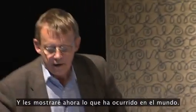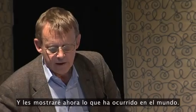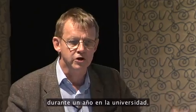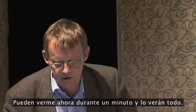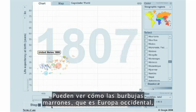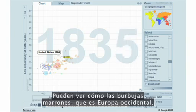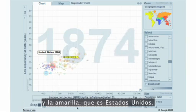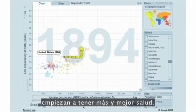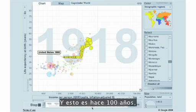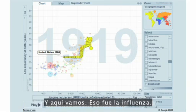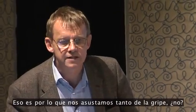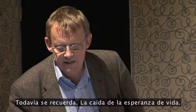And what has happened in the world, I will show now. This is instead of studying history for one year at university, you can watch me for one minute now and you'll see the whole thing. You can see how the brown bubbles, which is West Europe, and the yellow one, which is United States, they get richer and richer and also start to get healthier and healthier. And this is now 100 years ago, whereas the rest of the world remains behind. And here we come, and that was the influenza. That's why we are so scared about flu, isn't it? It's still remembered. The fall of life expectancy.